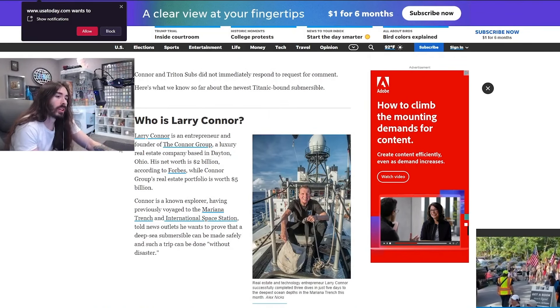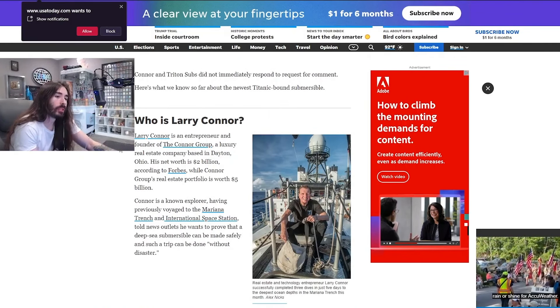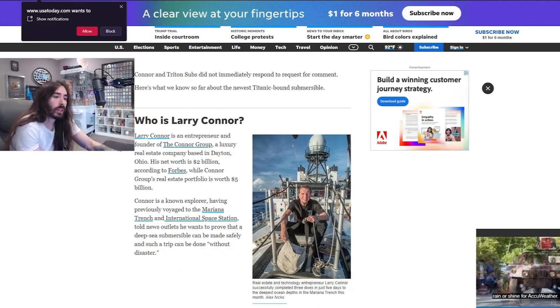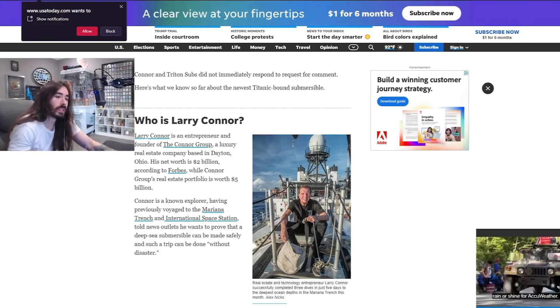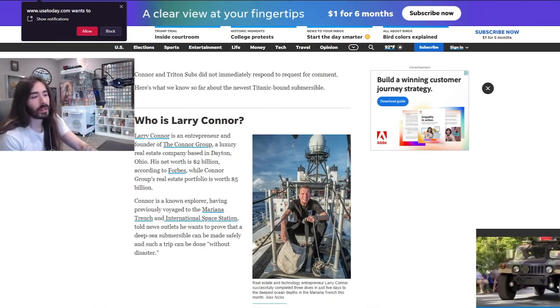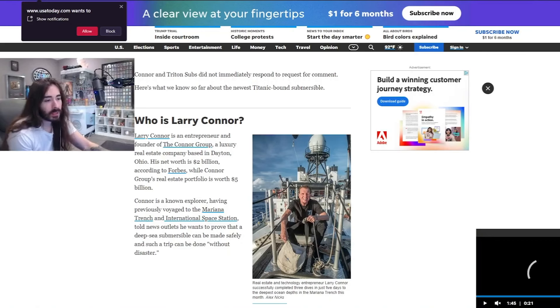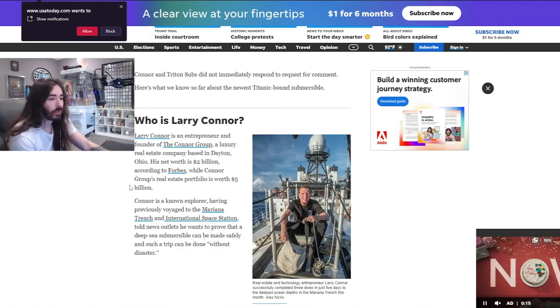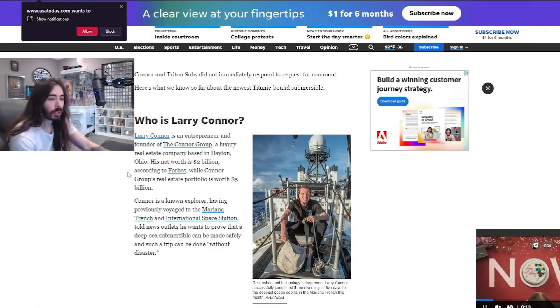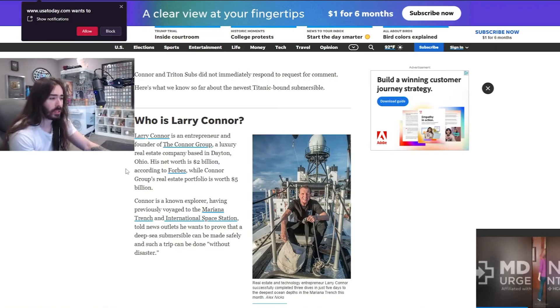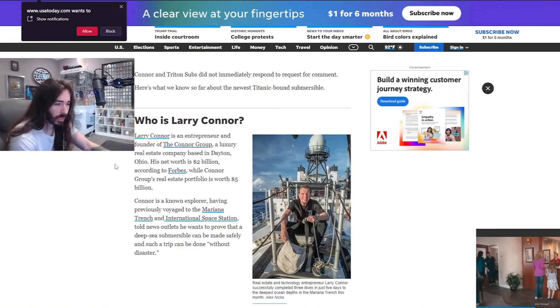Larry Connor is an entrepreneur and founder of the Connor Group, a luxury real estate company based in Dayton, Ohio. His net worth is $2 billion and the real estate portfolio is worth $5 billion. He's a known explorer, having previously voyaged to Mariana Trench in the International Space Station. Holy shit.